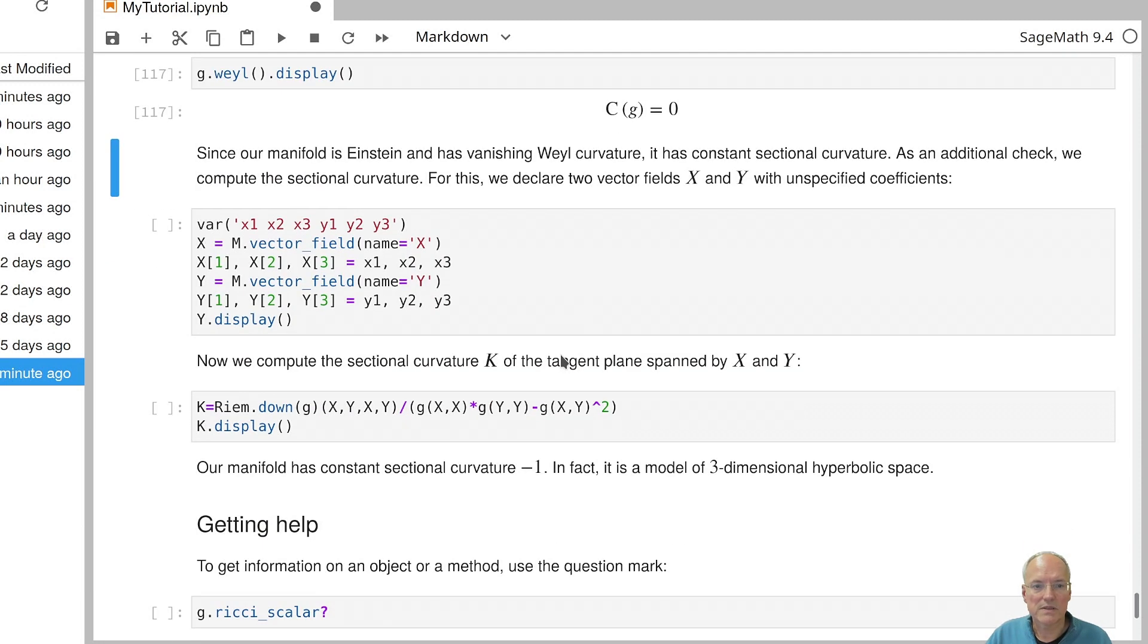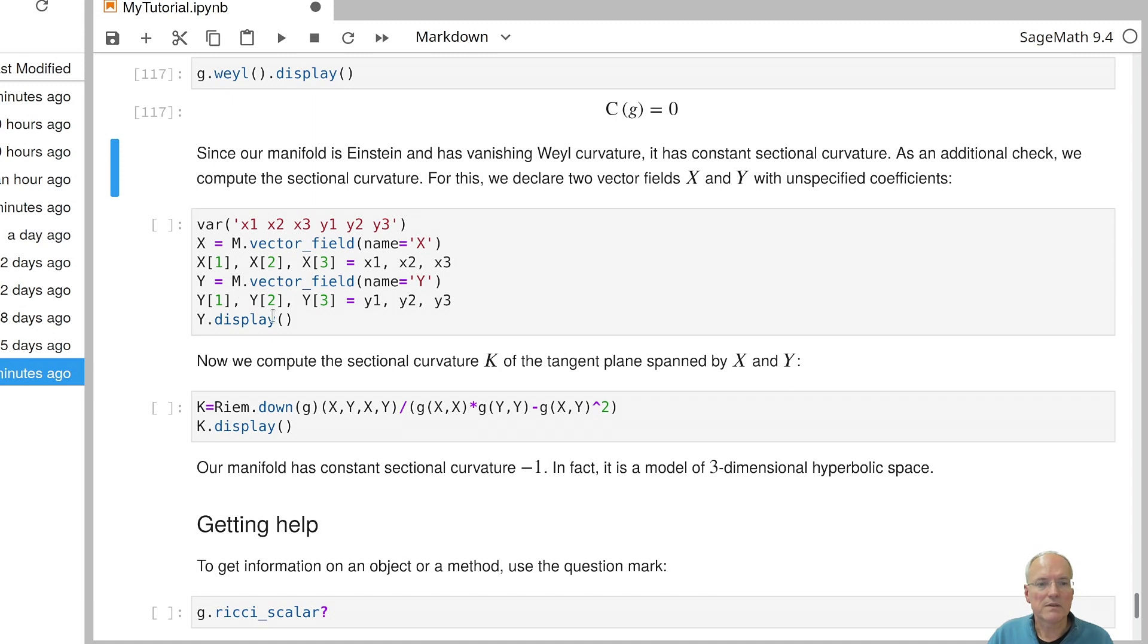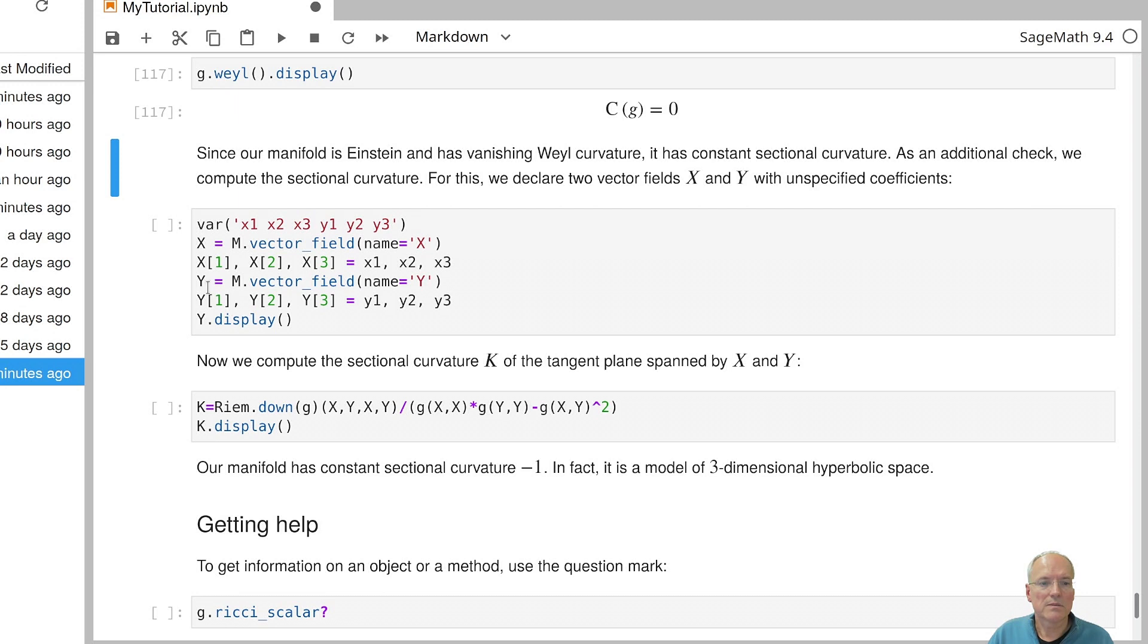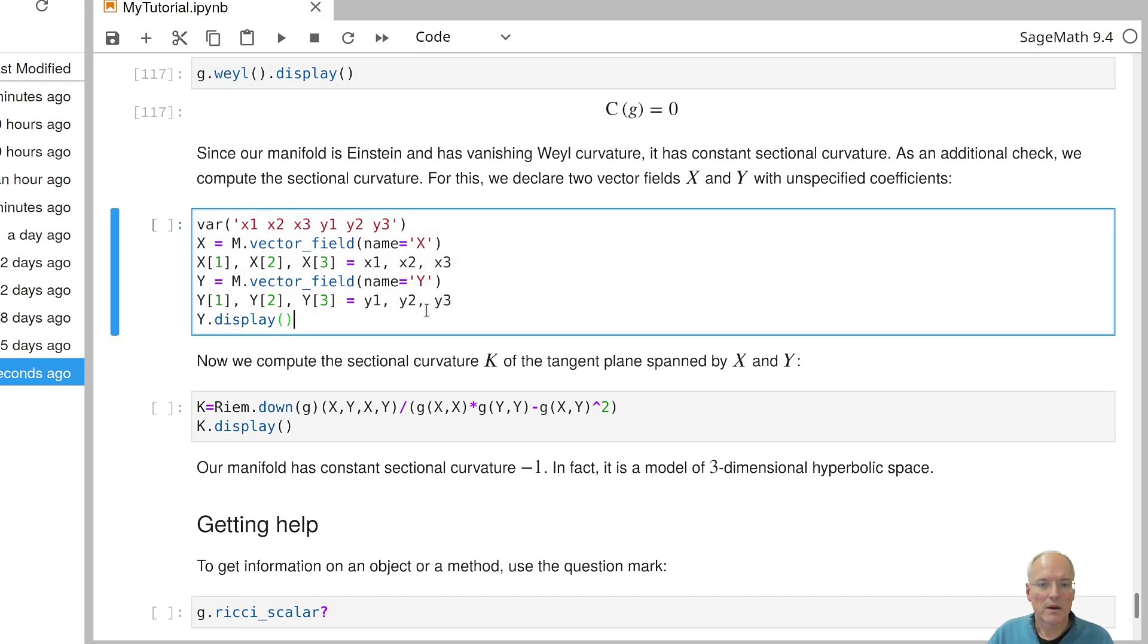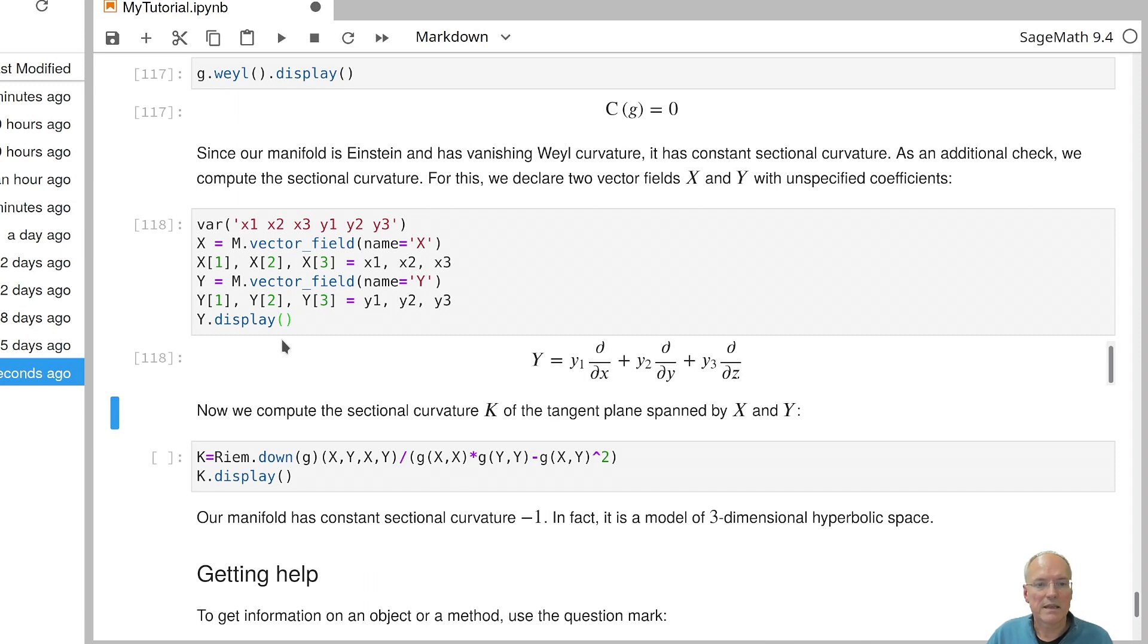So let's see what happens here. Sectional curvature is something that you get from the Riemann curvature tensor by inserting vector fields that span a two dimensional plane. And I want to keep it general and unspecified. So I declare six variables here: X1, X2, X3, Y1, Y2, Y3. And then I declare two vector fields. Namely, X is the vector field which has the coordinates X1, X2, X3. And similarly, Y has the coordinates Y1, Y2, Y3. So they are unspecified. And if I do that, I could, for instance, display the vector field Y and this is what I get.